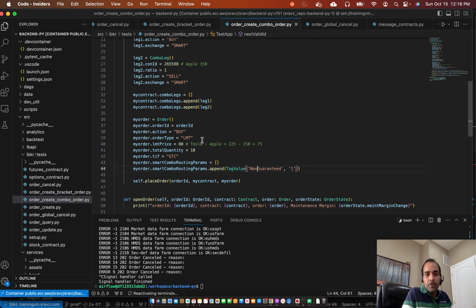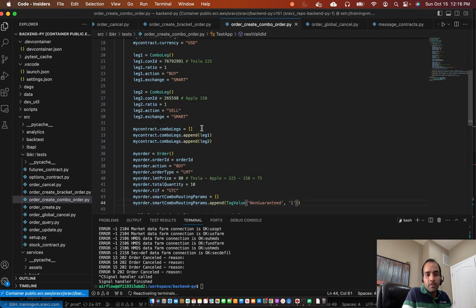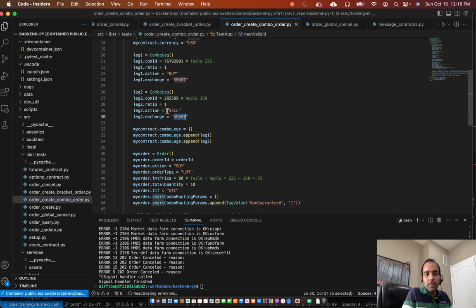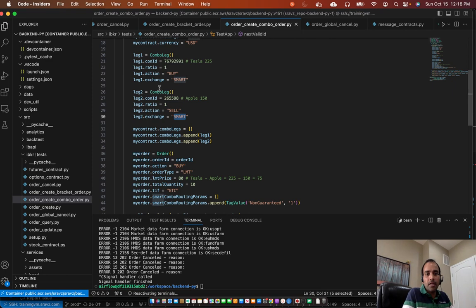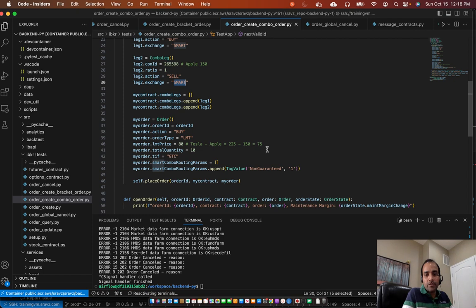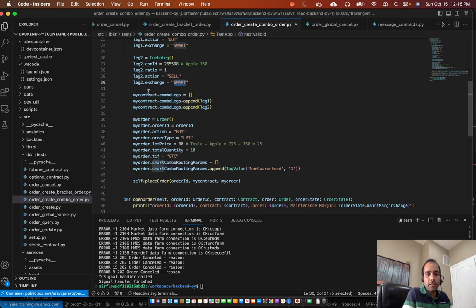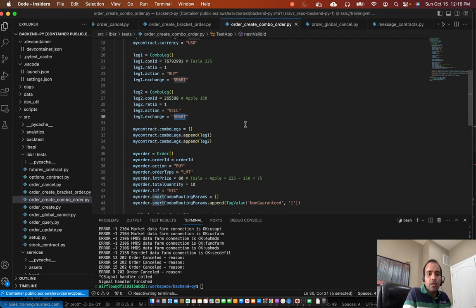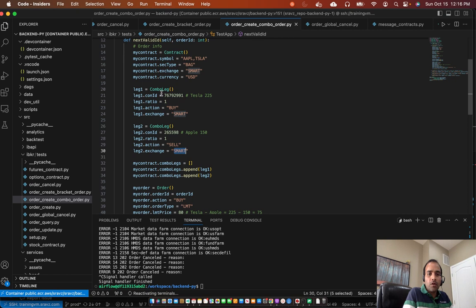Instead of smart, if you give a specific exchange which takes combo orders, then those exchanges specialize in combo orders. So they guarantee that both the legs would execute at the given limit price. But in our case, we have said non-guaranteed is equal to 1. So IBKR will make the best effort to execute both the legs. This limit. But it's not a guarantee.